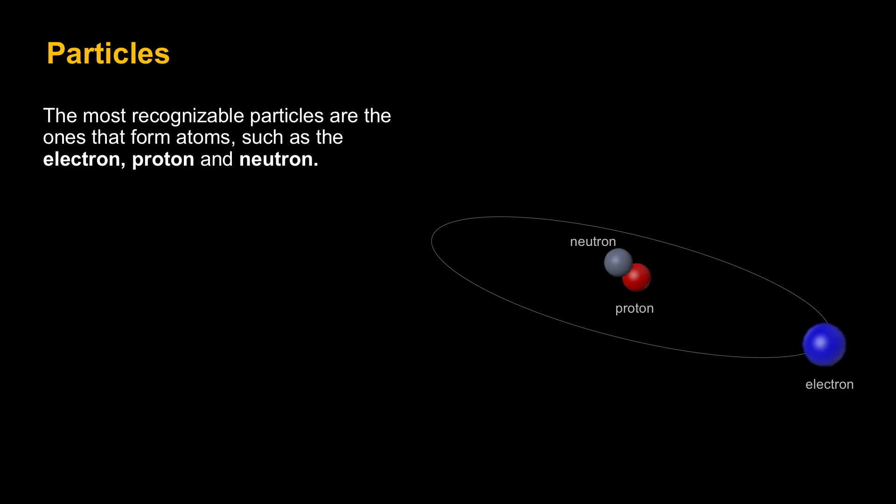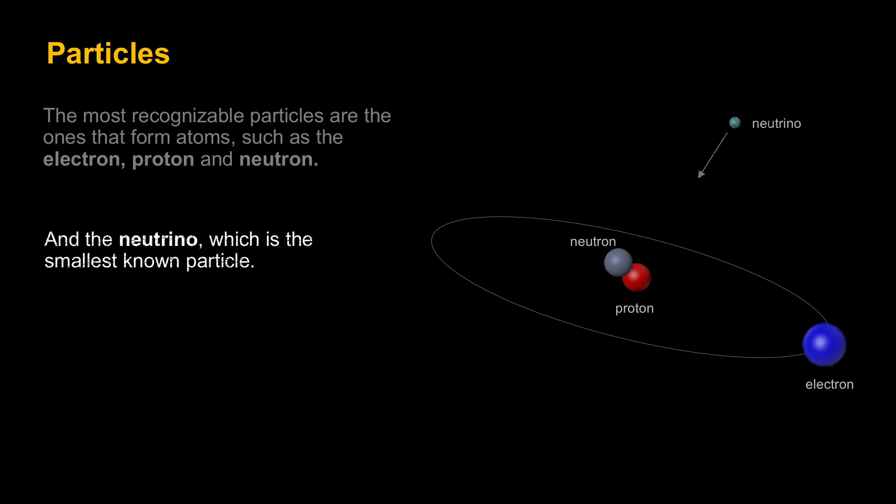There's a lesser known particle, which is the smallest of them all, which is the neutrino. Since we started this video, literally trillions of neutrinos have passed through your body. They're that small and hardly collide and are virtually undetectable.